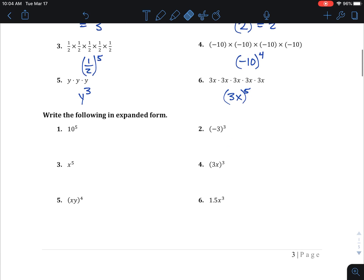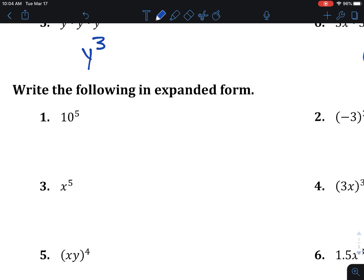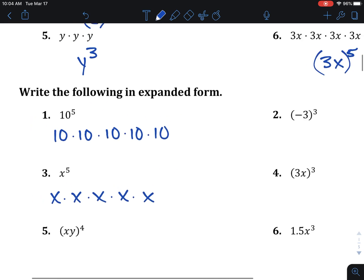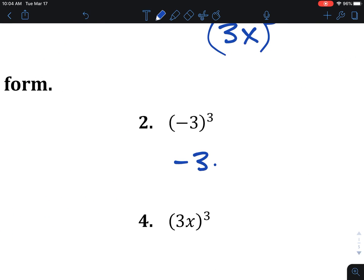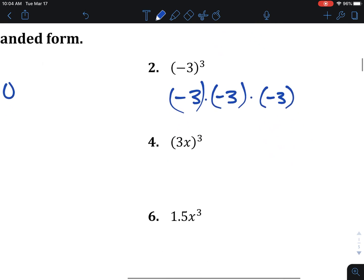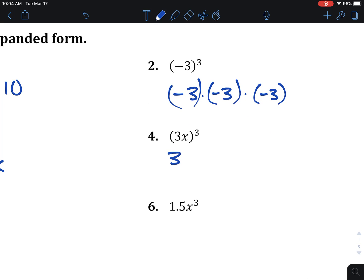Now, going in the opposite direction: 10 to the 5th would just be five 10's being multiplied. X to the 5th would be five X's being multiplied. You'll see me use the dot for multiplication here because the times sign looks like an X. For number 2, negative 3 multiplied by itself 3 times — you could use parentheses there. And this means three X's, 3 times: so 3X times 3X times 3X.